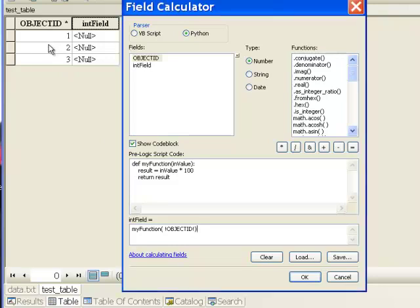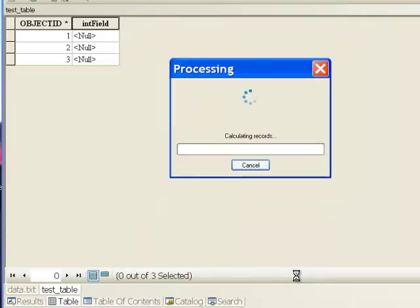You don't even have to know that if you just double click on a field. It will automatically put the exclamation points in there. What this should do is say take these values of 1, 2, and 3, pass them to this function, and then return the result. That result will be stored in this new field called integer field.